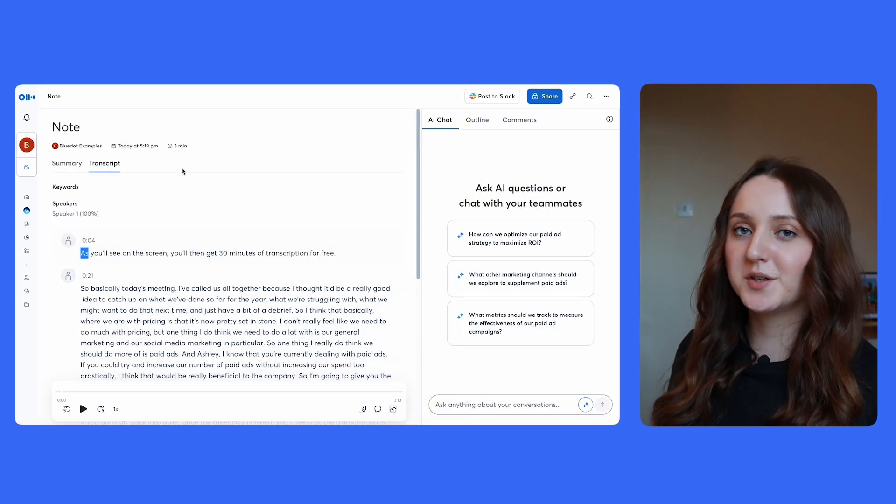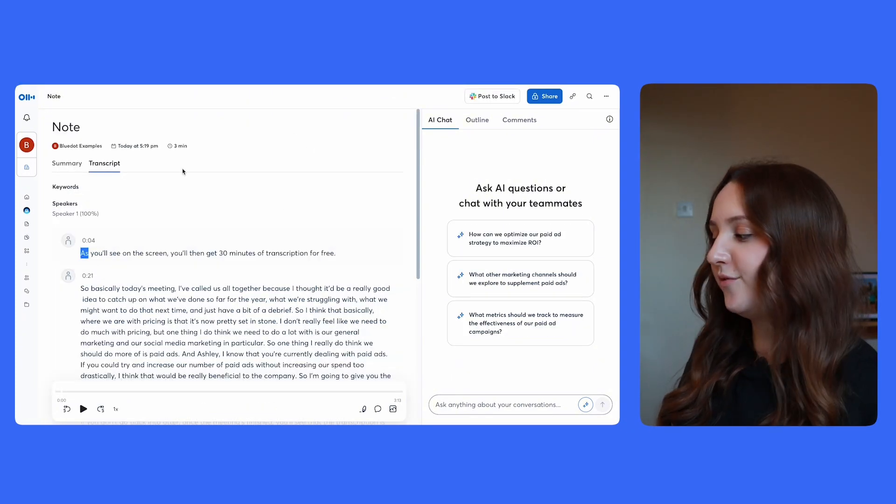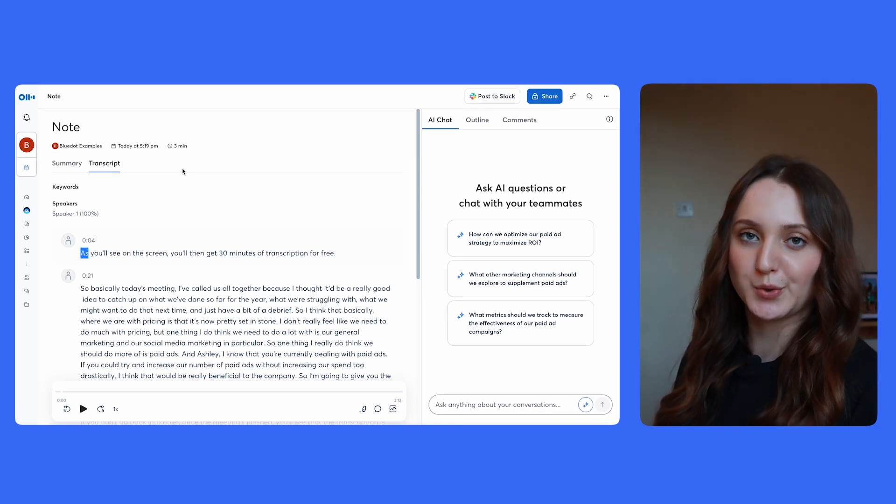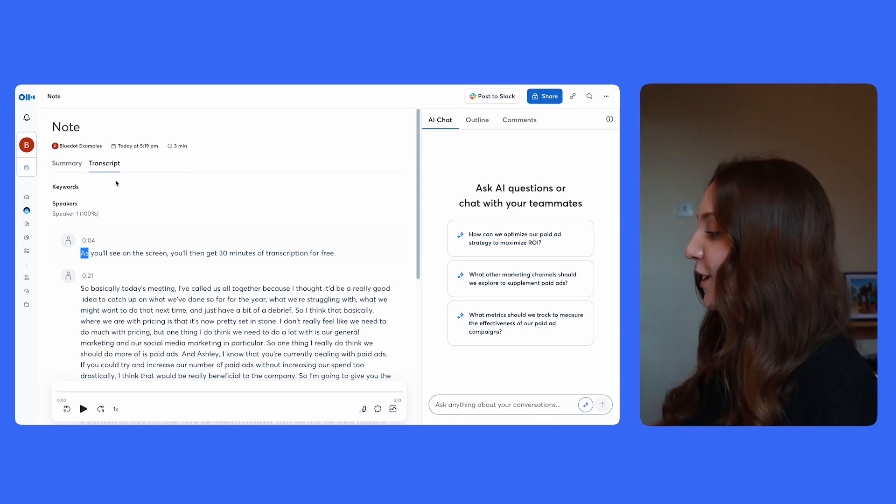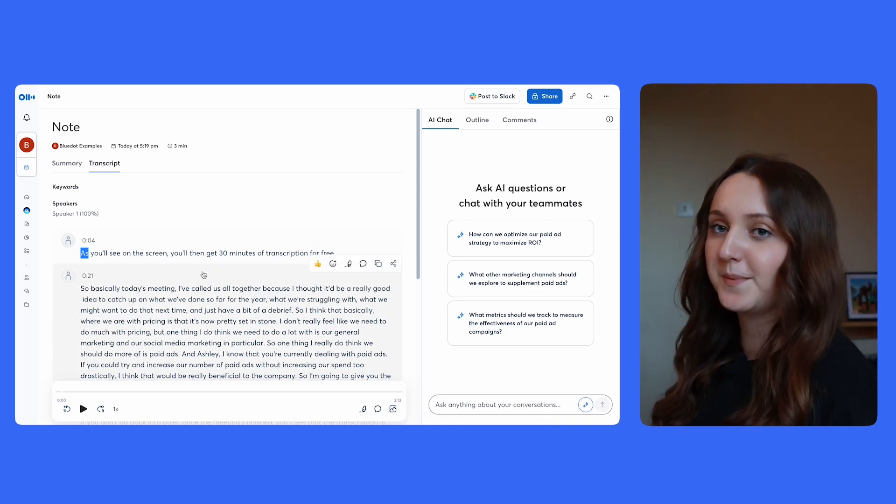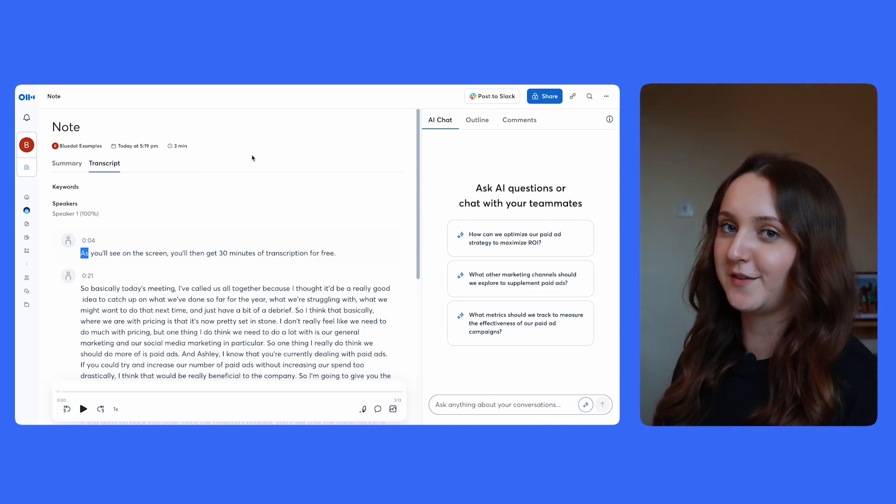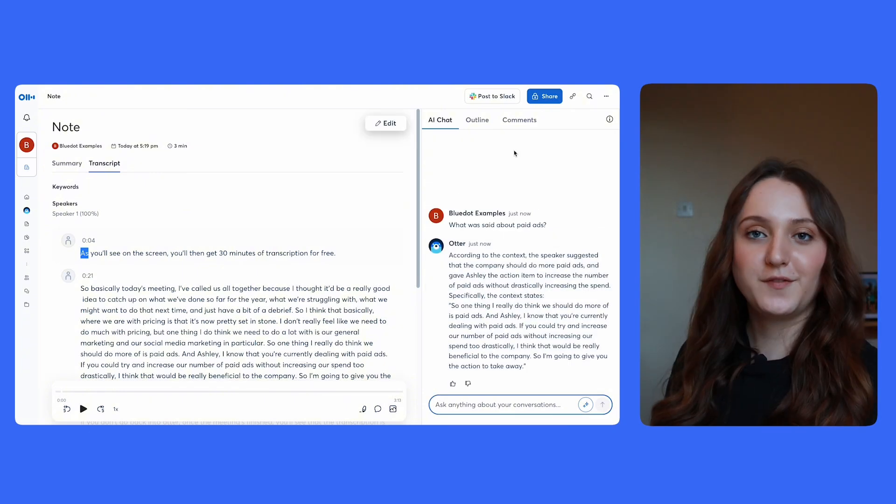But one thing to note about Otter is that it won't record your video, it will just record your audio. So when you go back into the website at the end of the meeting, you'll see the transcript, but don't expect to see a video there.